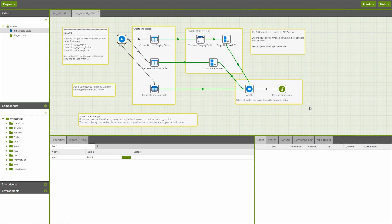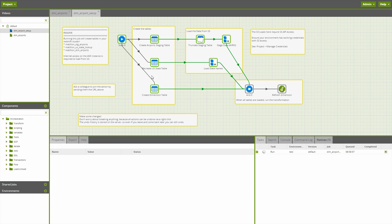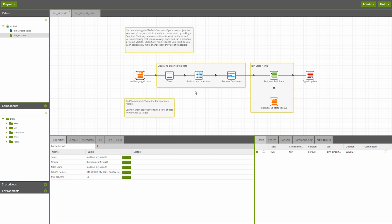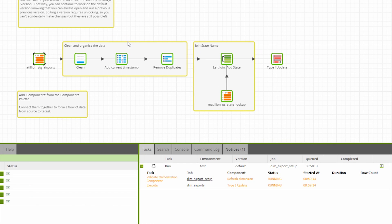So that we can quickly get some data into our environment, I'm actually going to run this sample job DIM airport setup. What that's going to do is create some tables for us and then load some data into them — one from an Avro source, the other from a CSV. And when both of those tables are loaded, we're going to run the DIM airports transformation, which is just going to join the airports to a list of state names and then add those all to a dimension table. I can see that job is running in the bottom right, and in a few seconds we'll have some data in our environment.